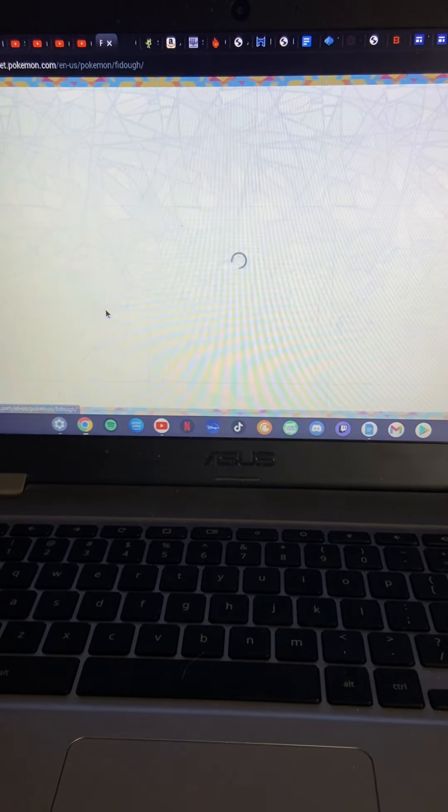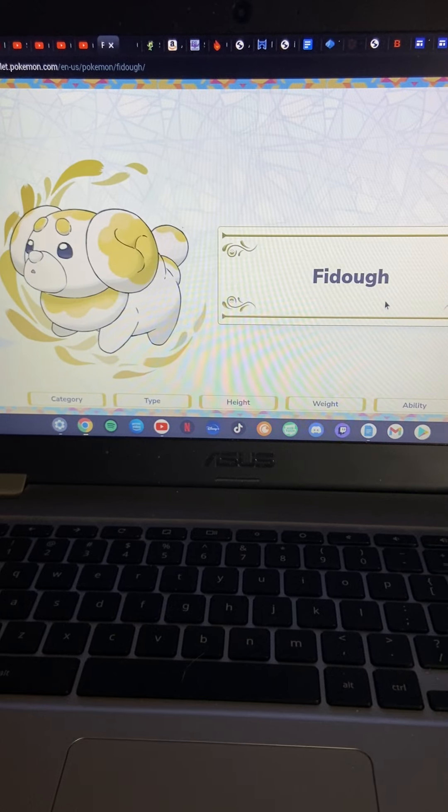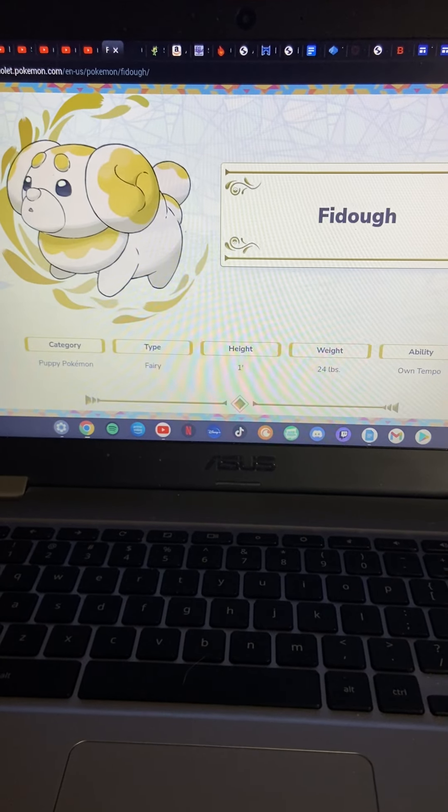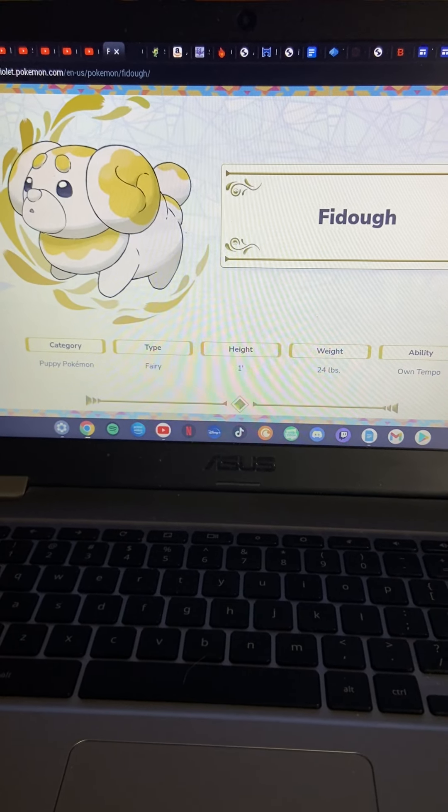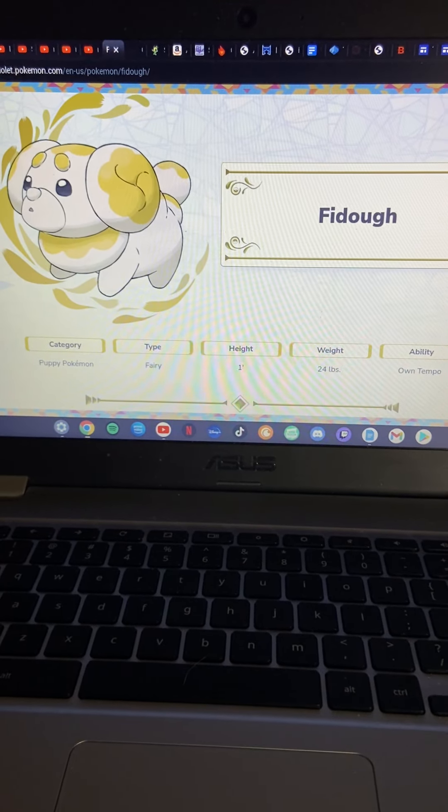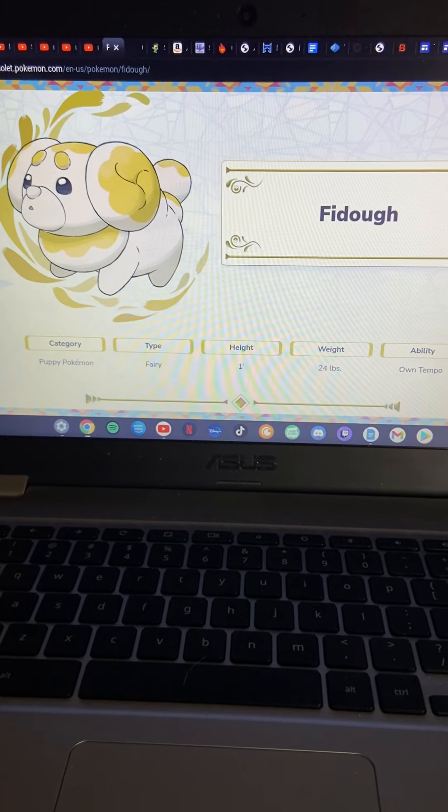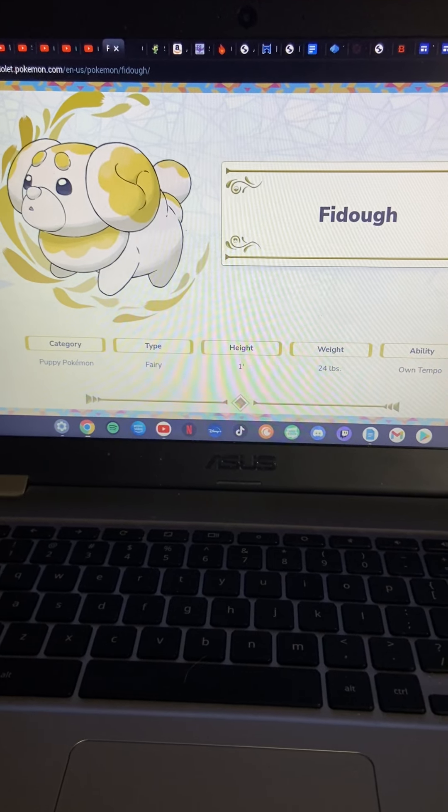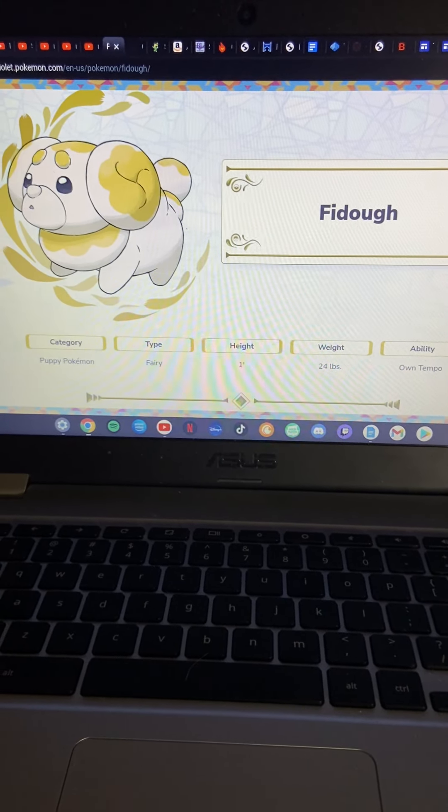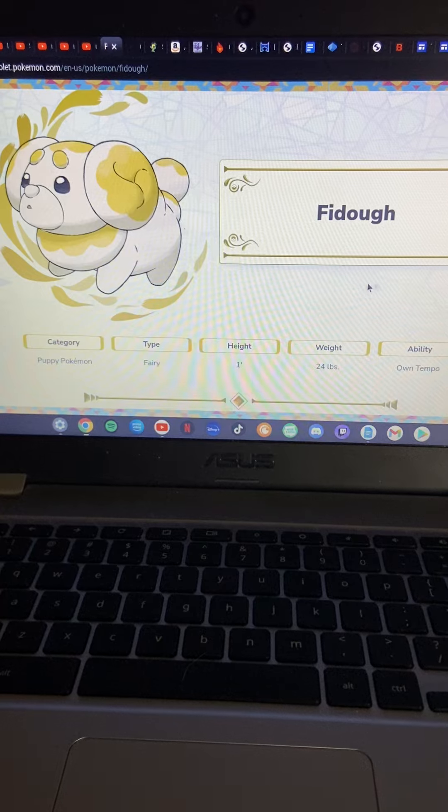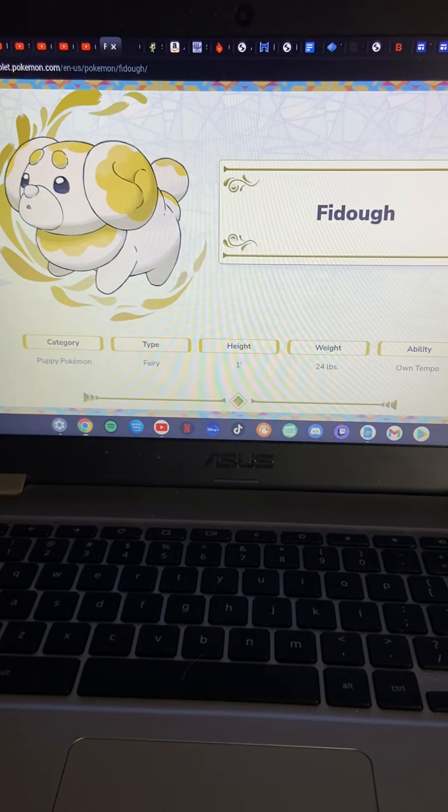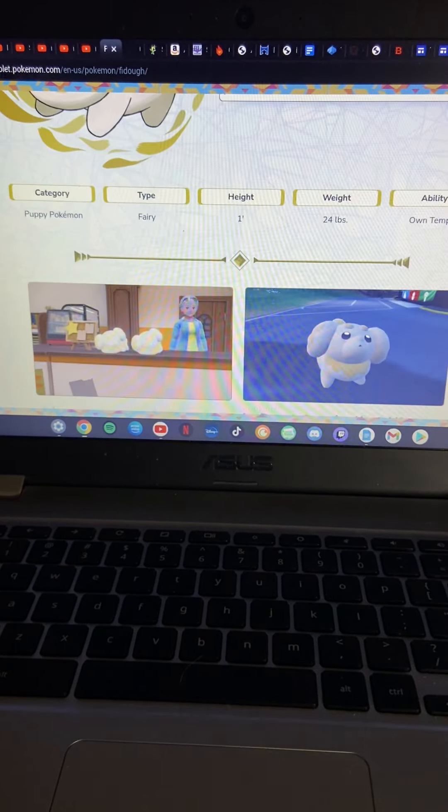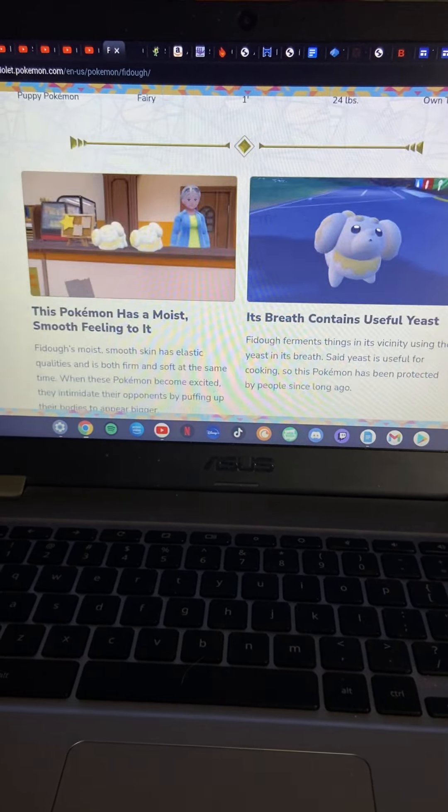Let's see what Fidough looks like. Okay Fidough, what are you? You are a fairy type. Yeah I was right in my other video. I was like is it a normal type or a fairy type? It's going to be unique to have it as a fairy type. Fidough obviously evolves.